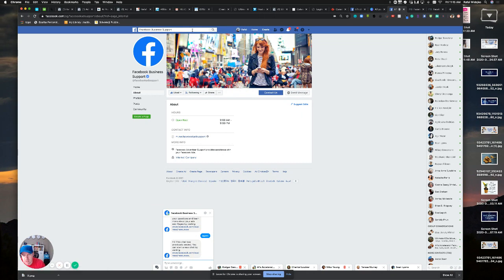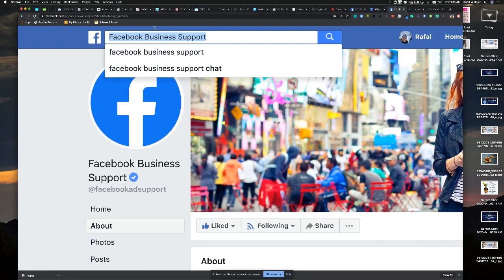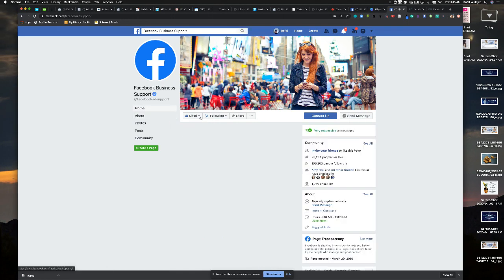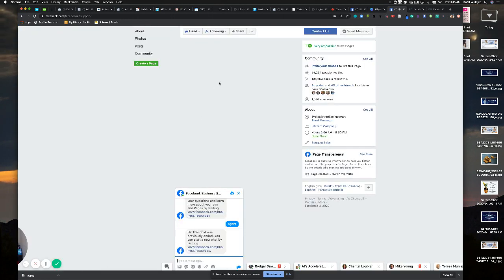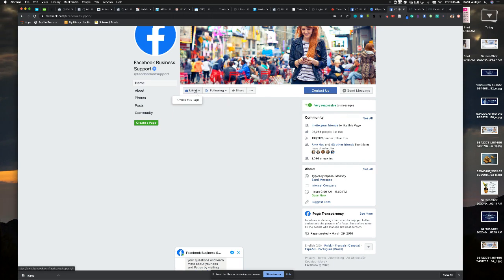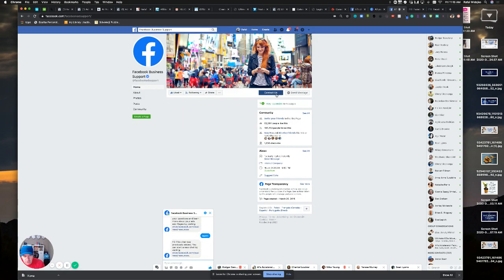So first thing you're going to do is you're going to type in Facebook business support. Okay. So you're going to end up on this page. Basically, you're going to have the page here, make sure that you like the page. And then before you were able to click on contact us or message and the message will pop up in the bottom.